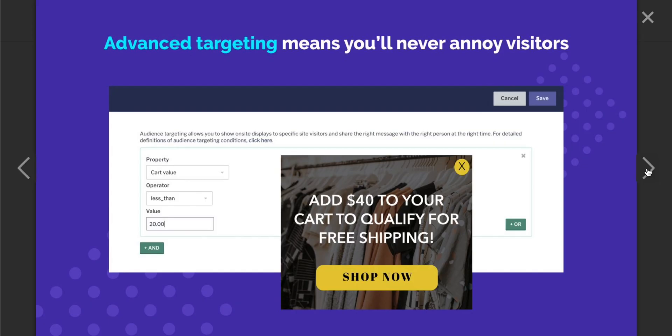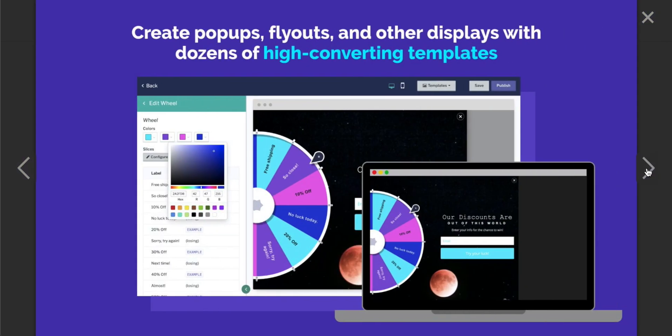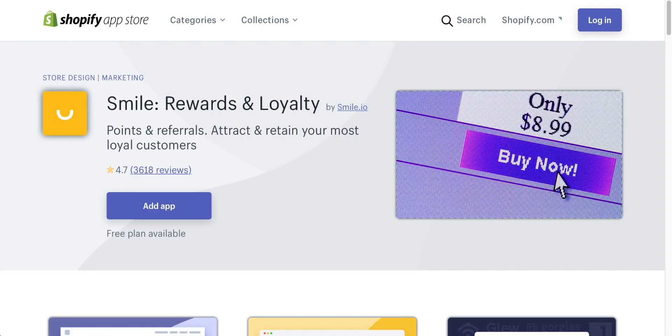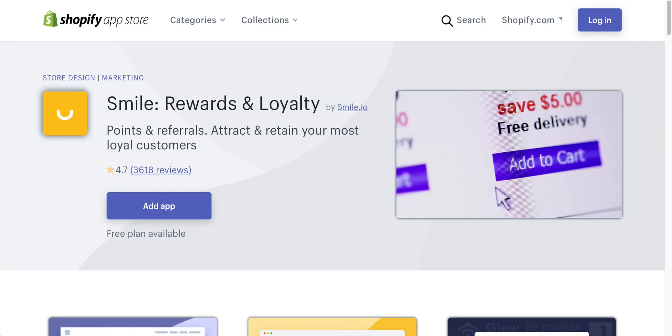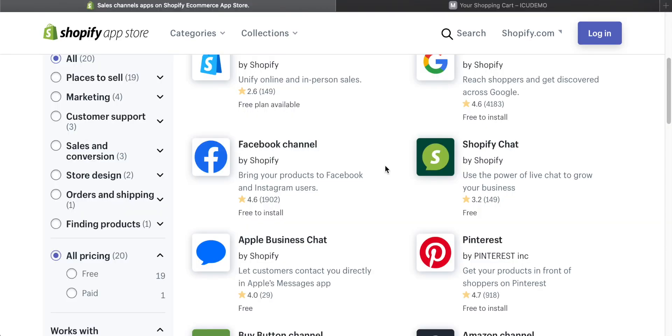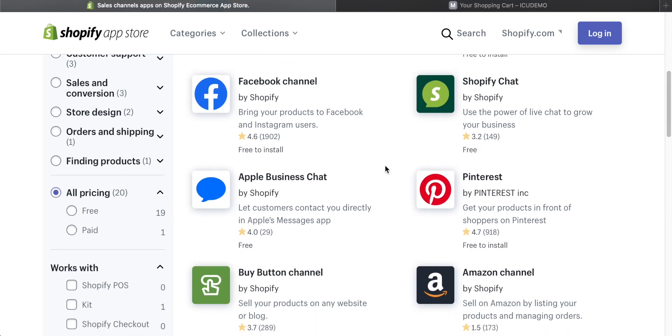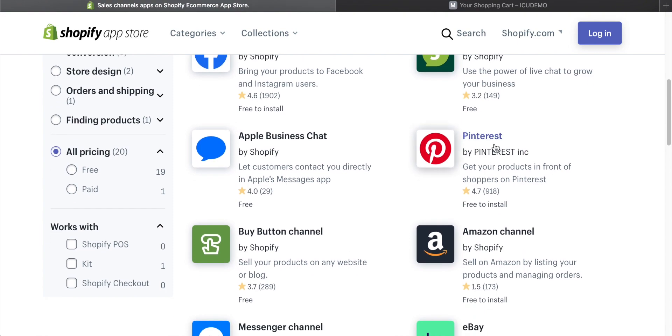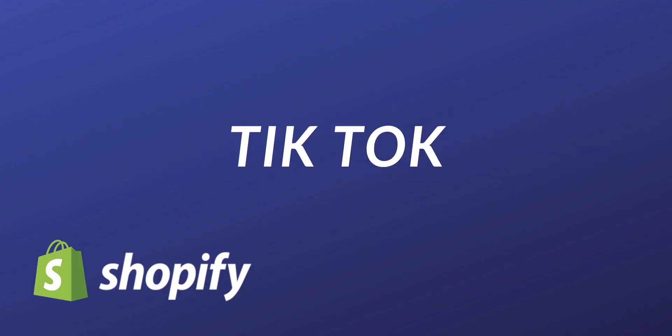Hey guys, these are the must-have Shopify apps to increase sales for this year. In this video, I'm going to go over 11 apps that will help you increase sales and increase conversions. Let's get right into the first one.